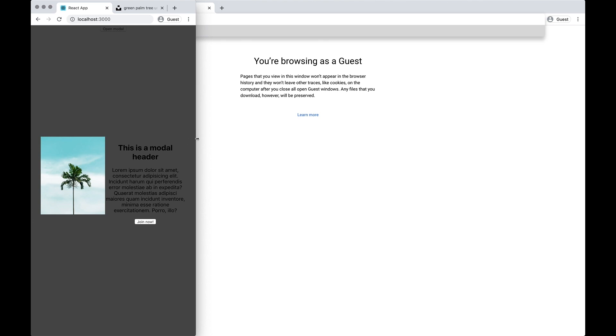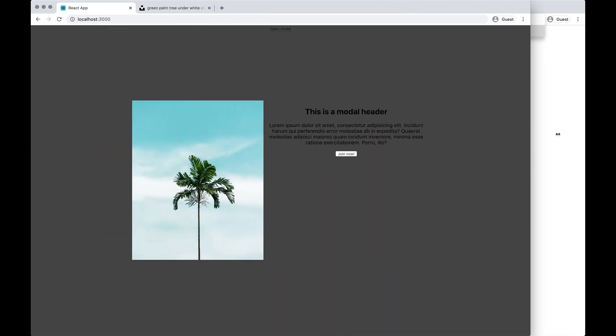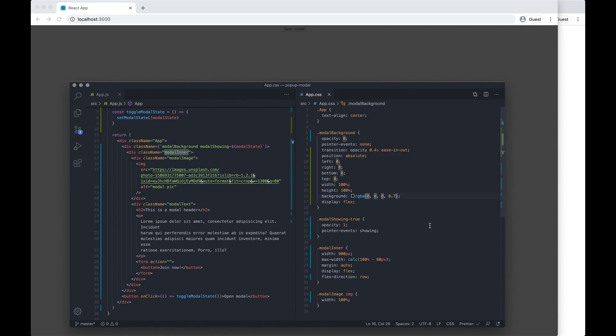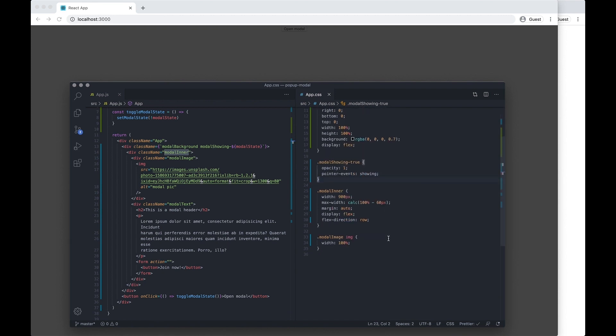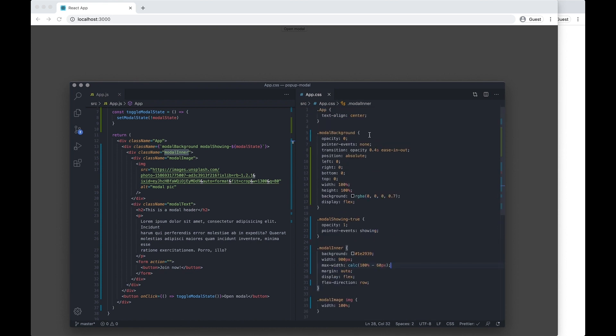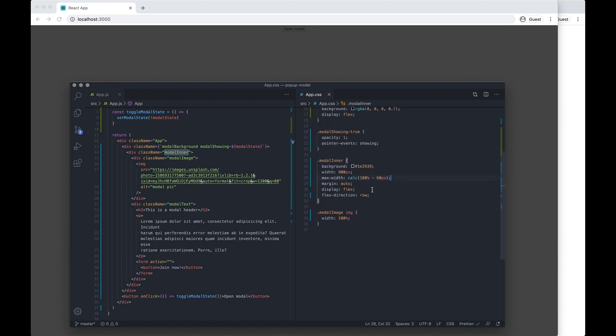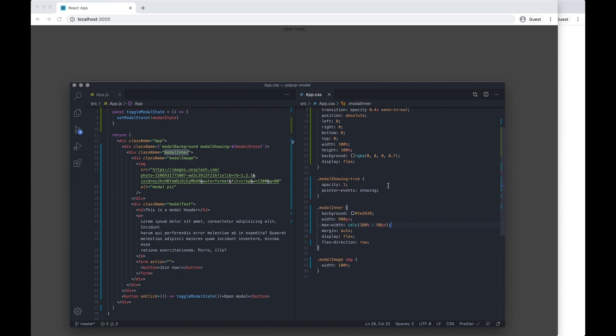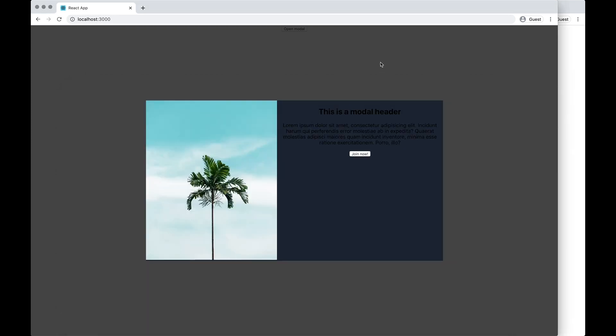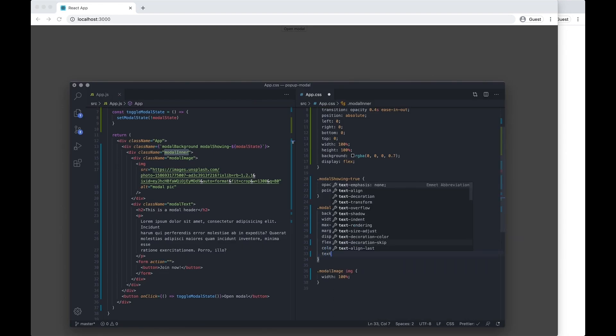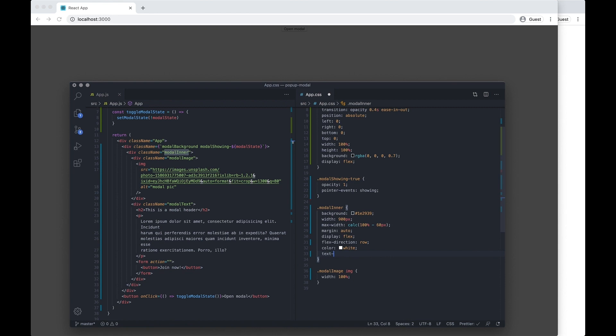Let's set a background color so we can see what we're doing. So in modal inner I want to do background. I would also clean this up a little bit if I was doing it properly, but for the purposes of a tutorial I think it's good enough. Let's do the color text white.